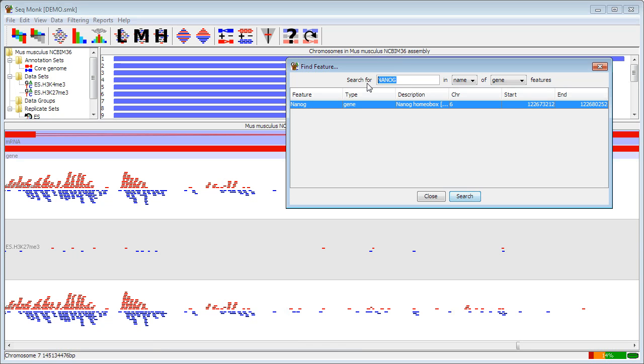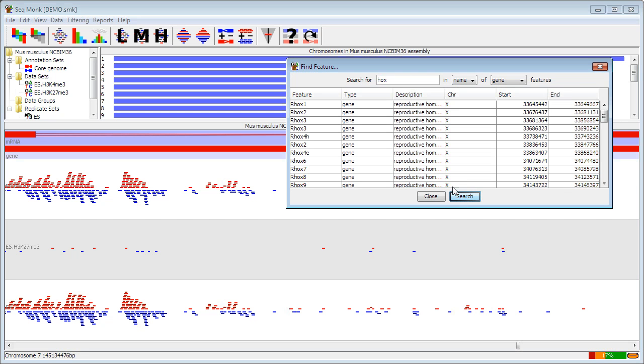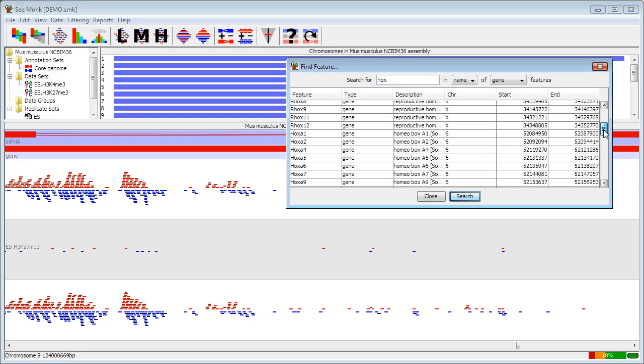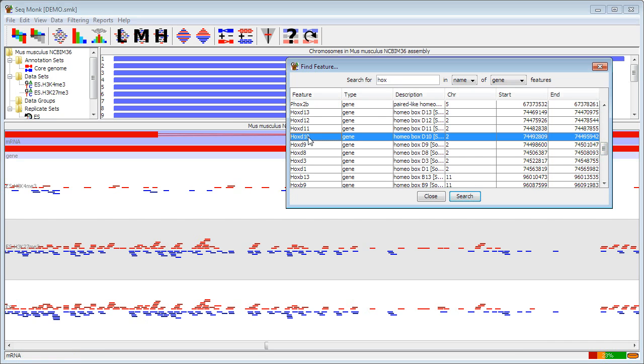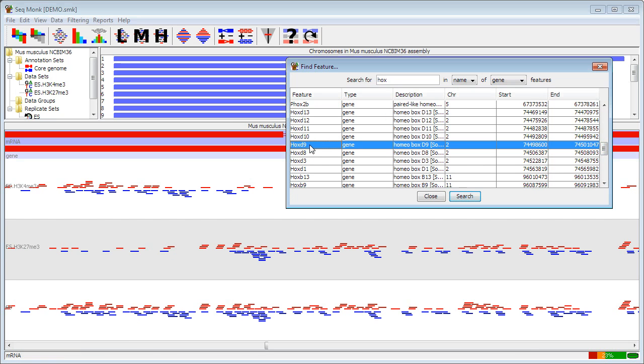If you put in partial gene names that's also fine. So if I search for hox for instance, I should get a big list of gene names which contain hox. And by double clicking on these I can review the different matches that I've got.